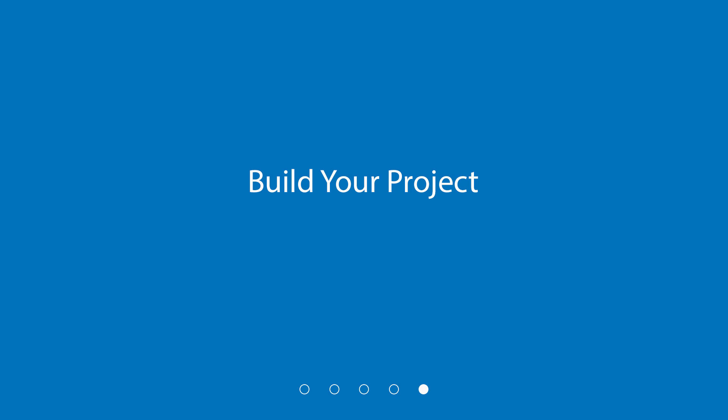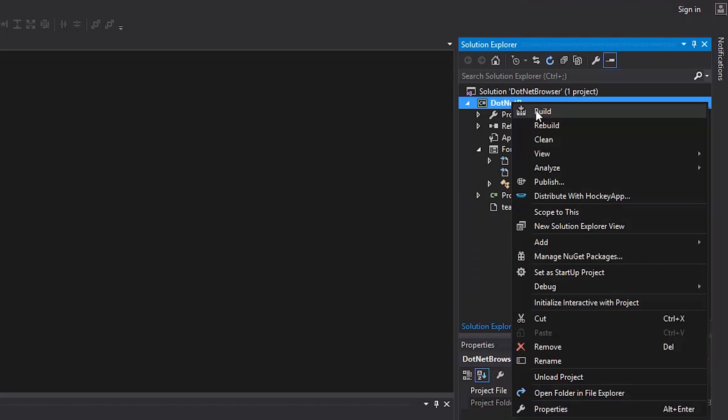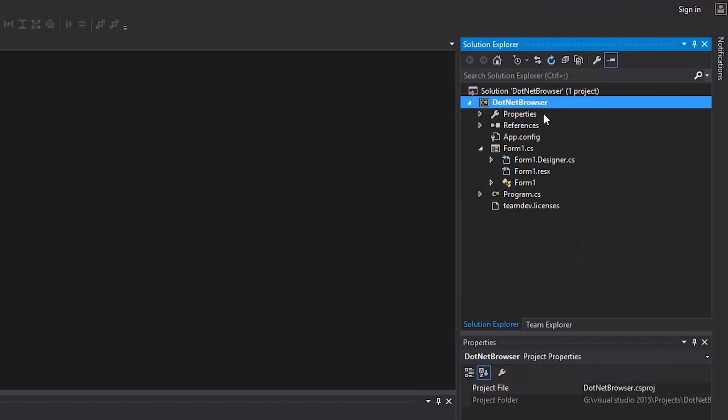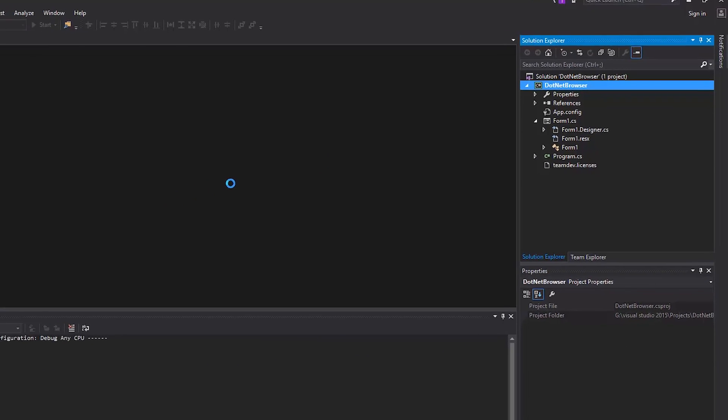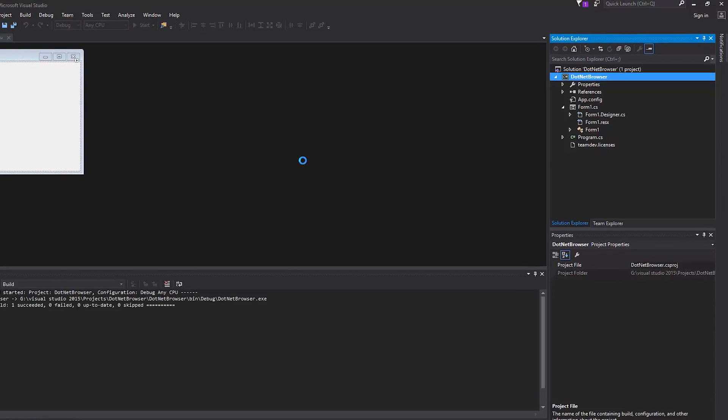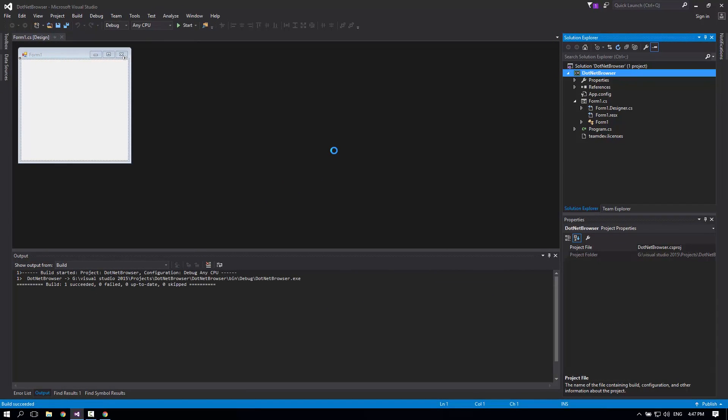Now we can build the project. Right-click on the project and choose Build. After the project is compiled, we can launch our application.